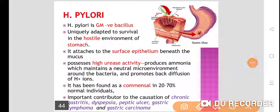Today we will see H. pylori — what is the role of H. pylori in peptic ulcer, and what is the anti-H. pylori regimen? So first of all, what is H. pylori?